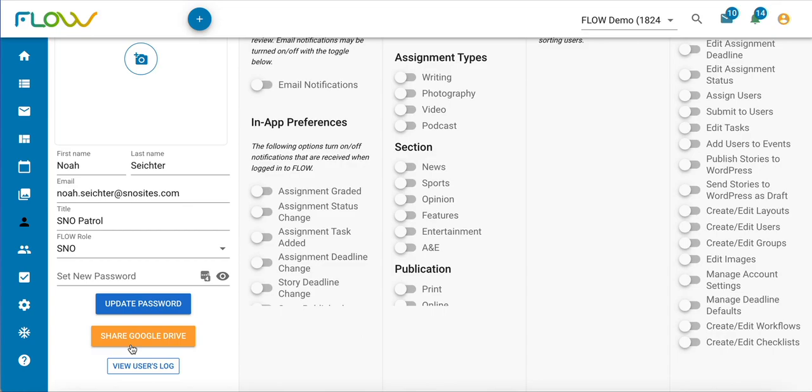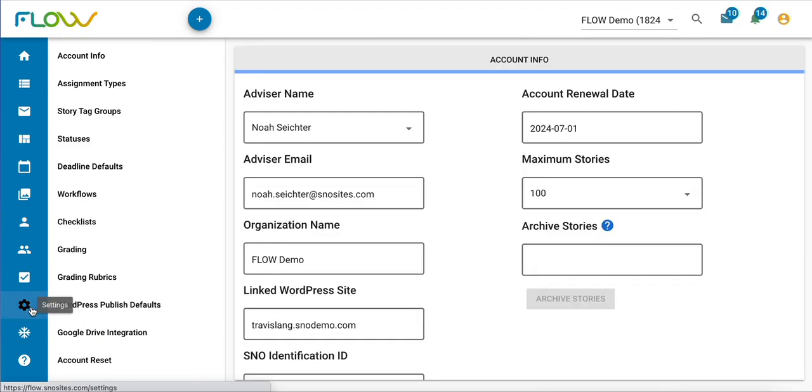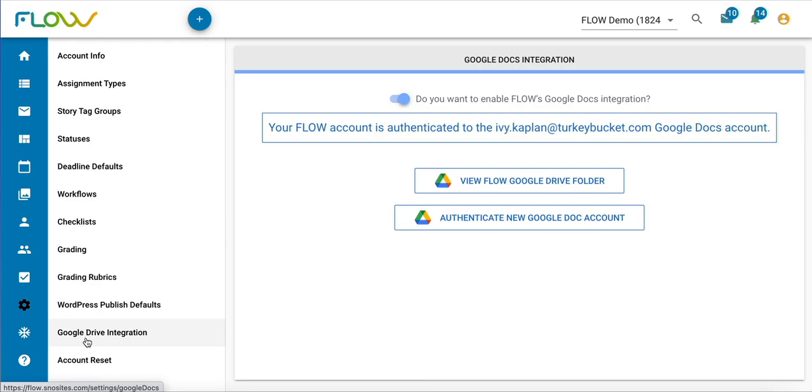So that's how you can connect Flow to a personal Google Docs account. As always, if you have questions about that process when you're doing it on your own, don't hesitate to reach out to us via email at support@snowsights.com.